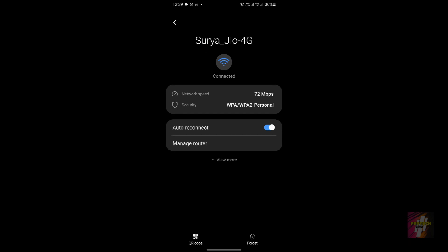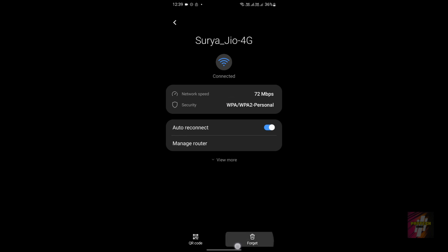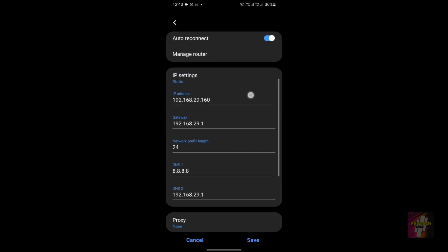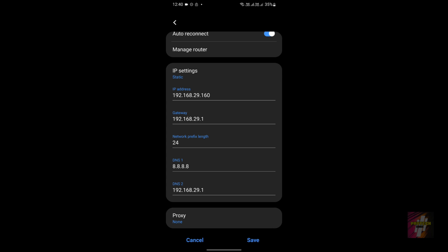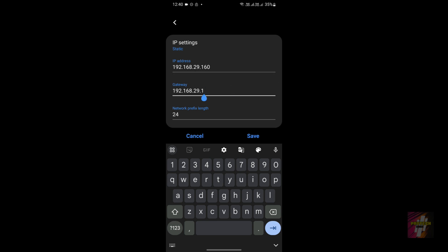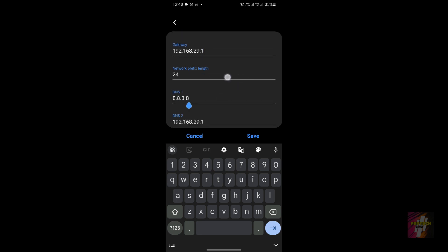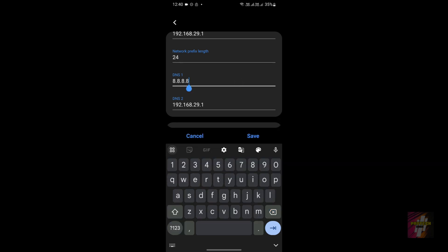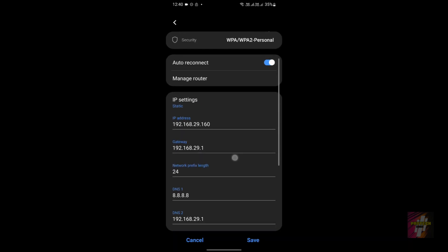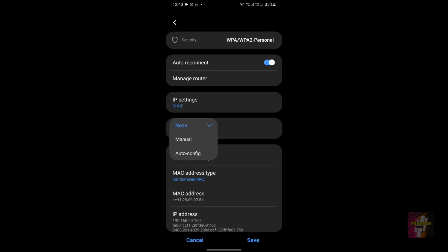If the issue is not yet solved, click on View More Options, and change your IP setting to Static. Note that a static IP address can sometimes mismatch with other devices, so set the gateway appropriately, leave the network prefix length as default, and set the DNS to 8.8.8.8 and 4.4.4.4.